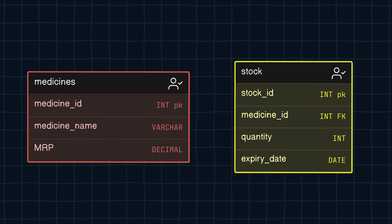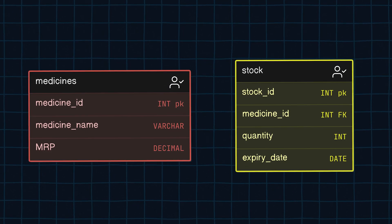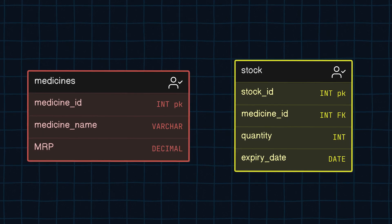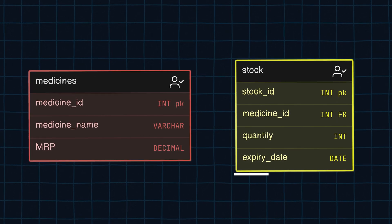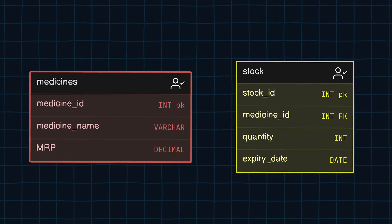Let's say I have two tables: medicines and stocks. The medicine's expiry date is stored in the stock table, while we need to remove data from the medicine table. To accomplish this task, we must perform a table join. There are two methods to achieve this — the traditional approach and the hidden trick.